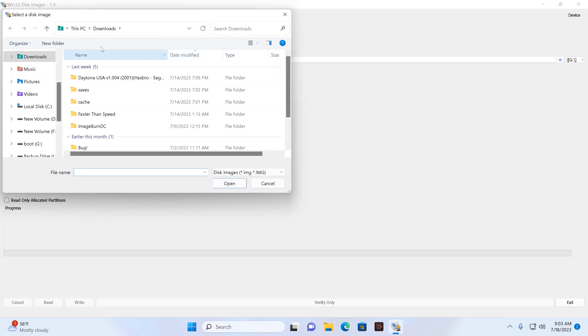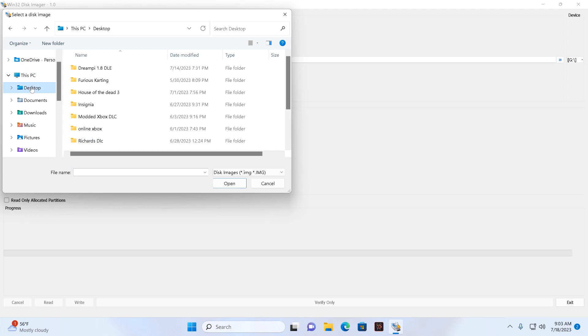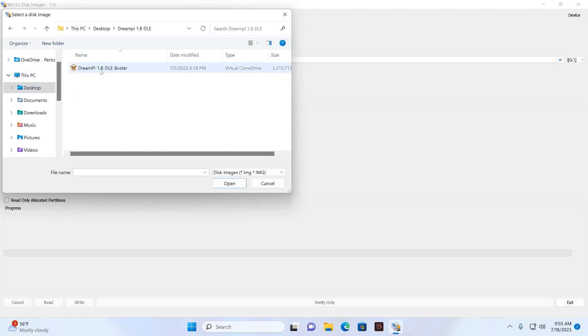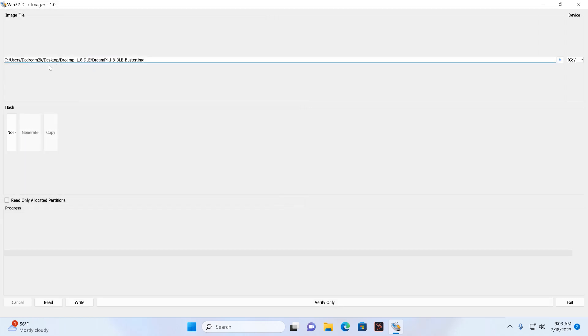And basically there to the left is a little folder icon, click on that. And what you want to do is locate where you actually extracted your 1.8 file. So mine is on my desktop in my folder called DreamPi. Into that and then double click on that. There you go, there is the file you want to install on your SD card.